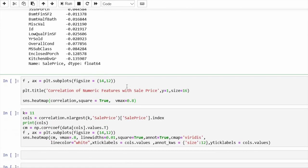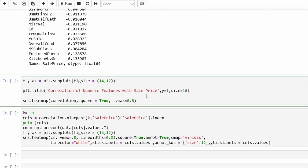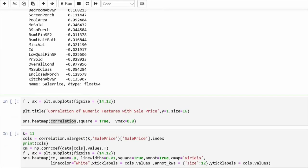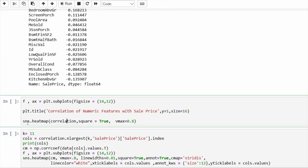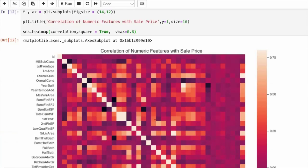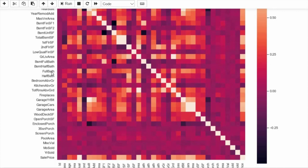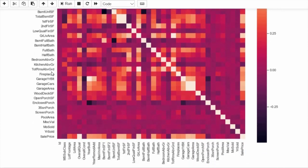The next step is to see the heat map. A heat map is a visual representation — we pass the correlation matrix of all numeric features into Seaborn's heatmap function. For all the numeric features we get this heat map.